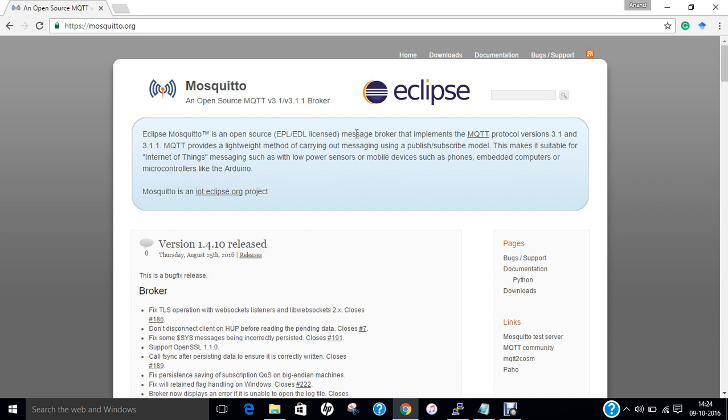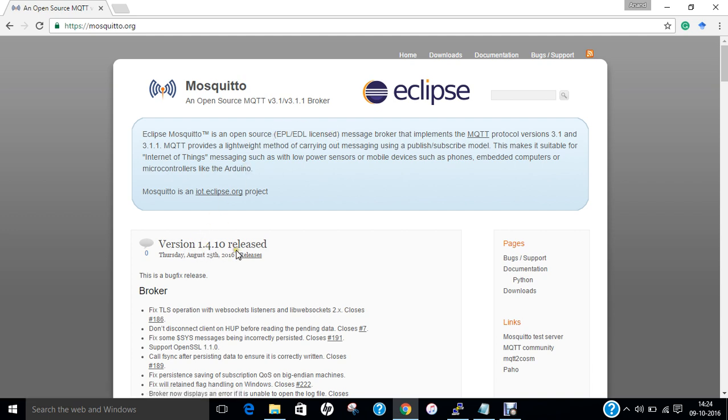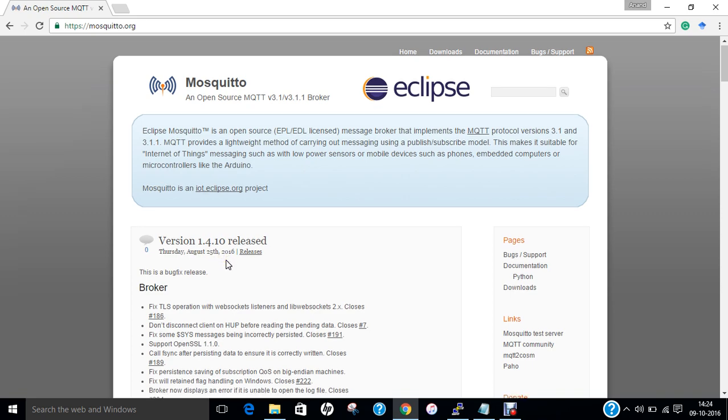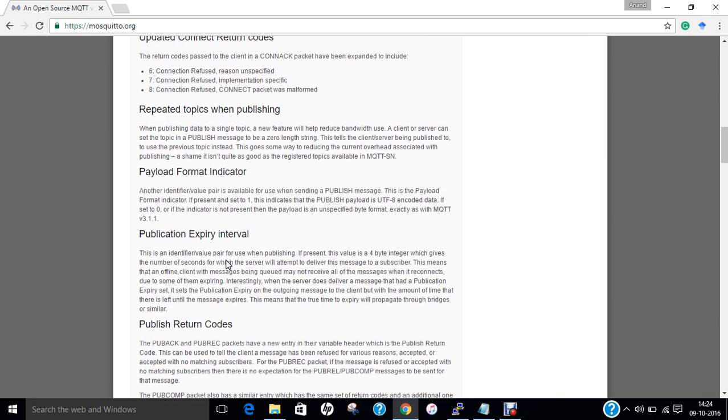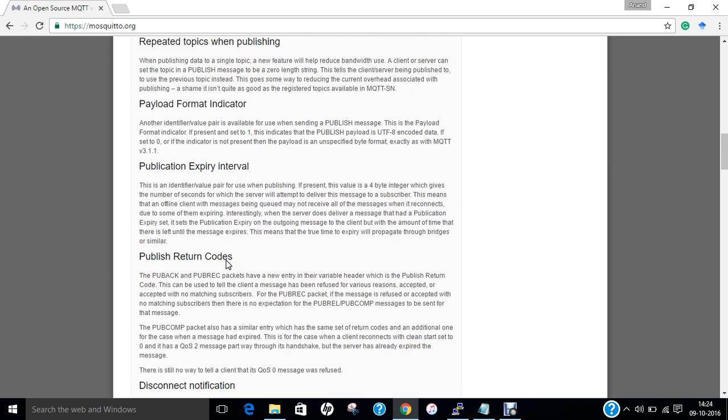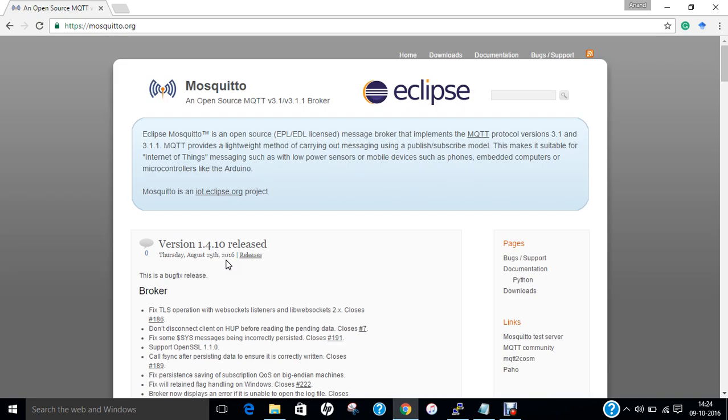This is the official website, and the latest version is 1.4.10, which was released on 25th of August 2016. Here are some of the features you can find more regarding on the website.